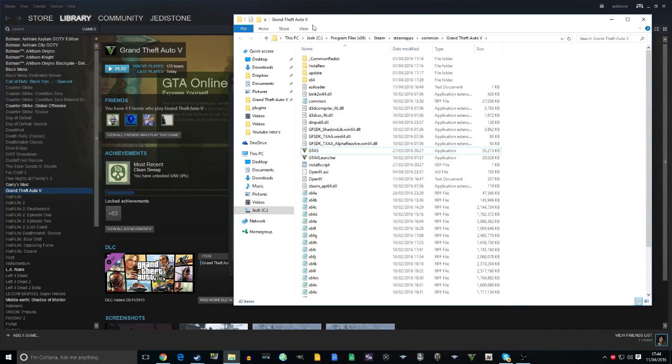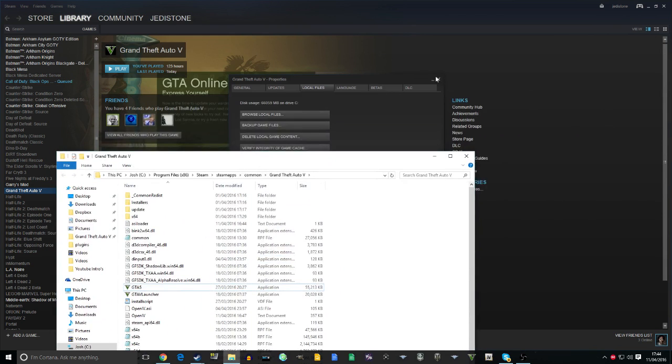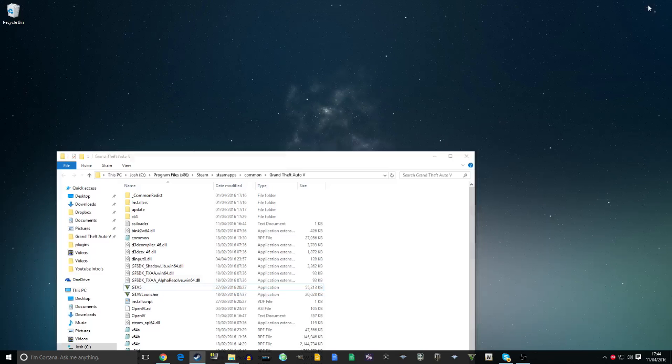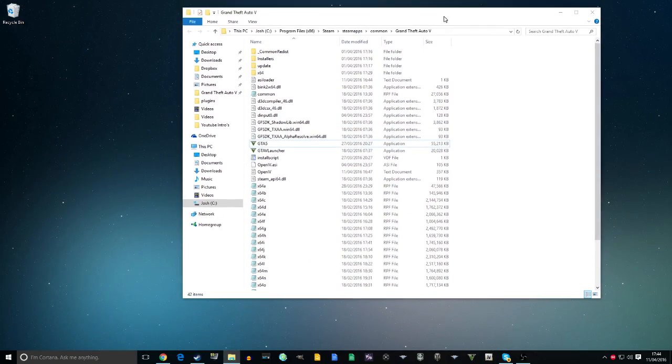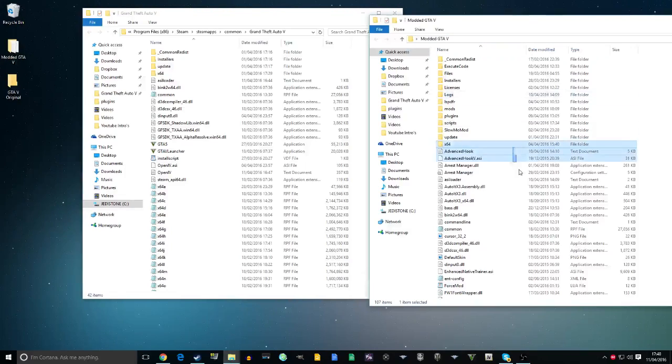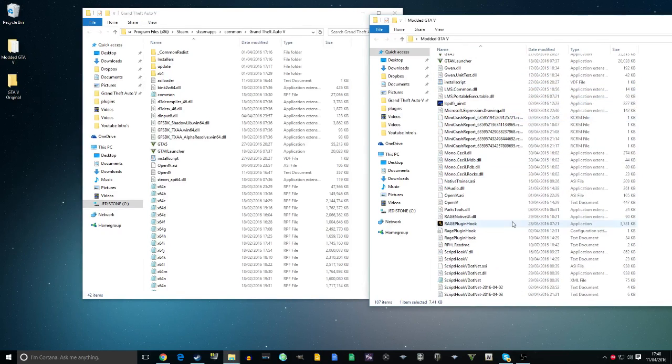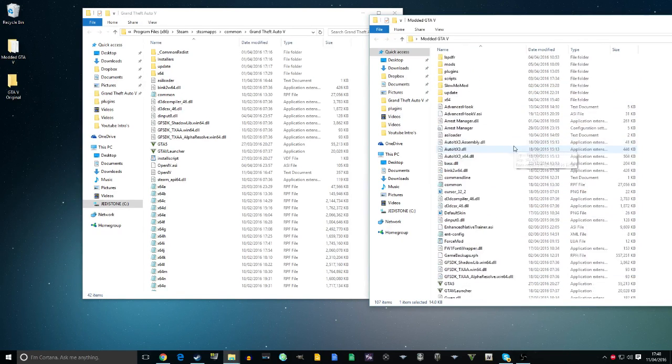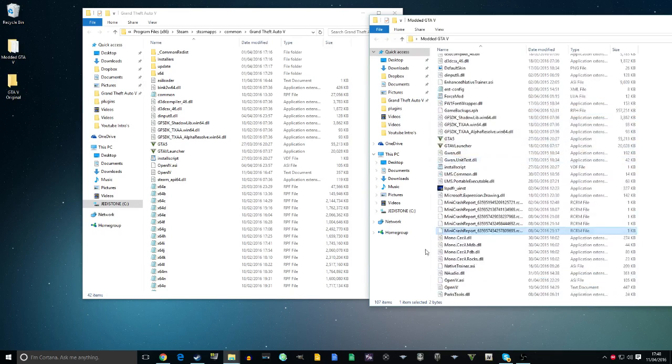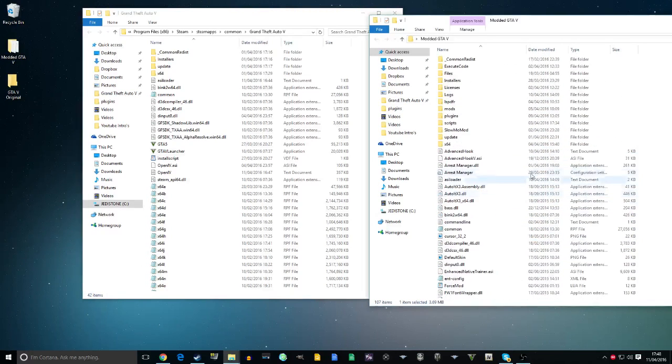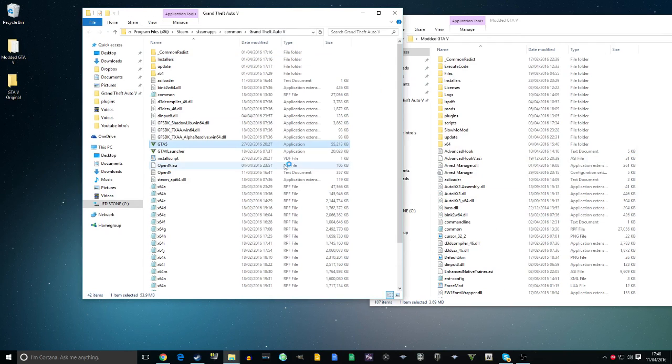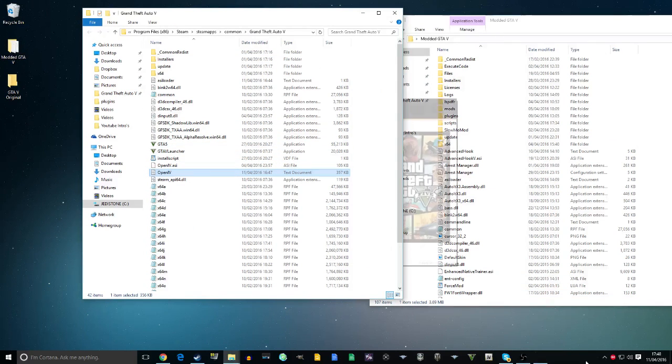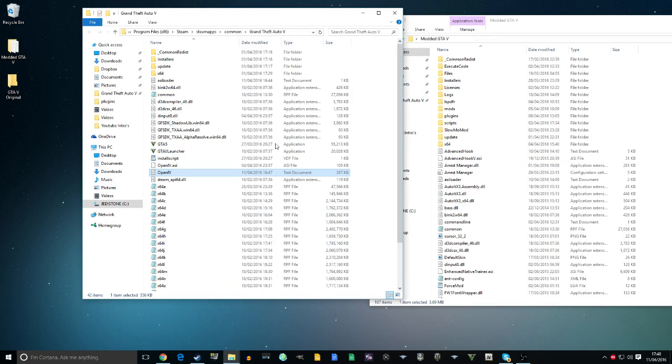This is my original file. I've also got a modded file, which I'll show you now. This is my modded GTA 5 folder with all my different files, like LSPD mod which uses the Rage Hook plugin. Let me cancel the game I just launched.